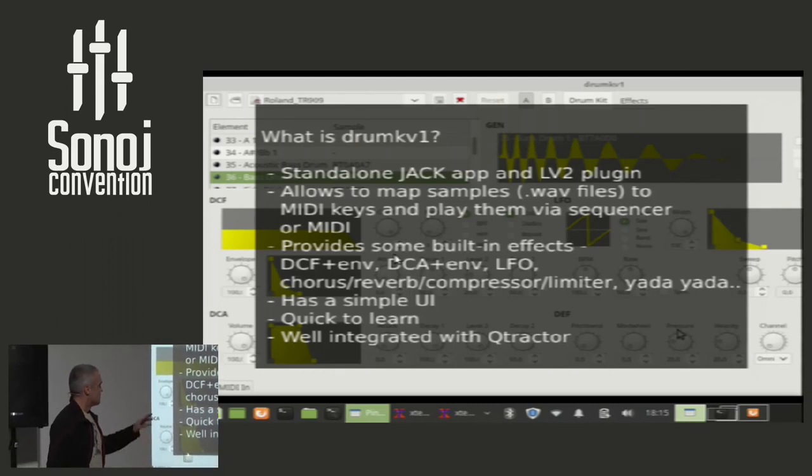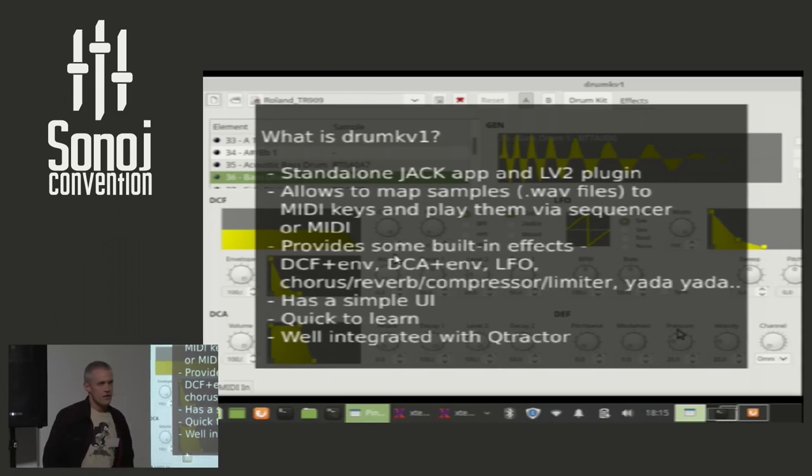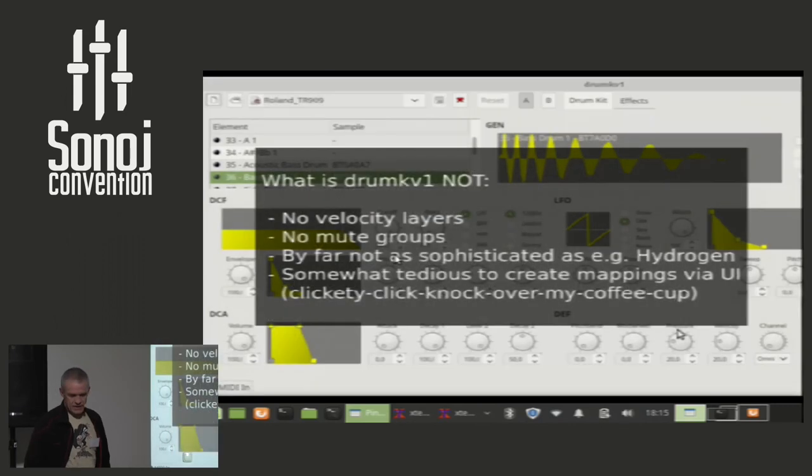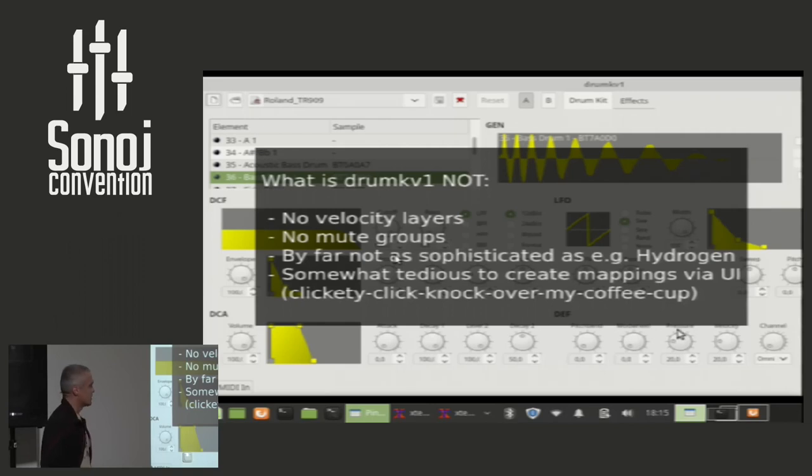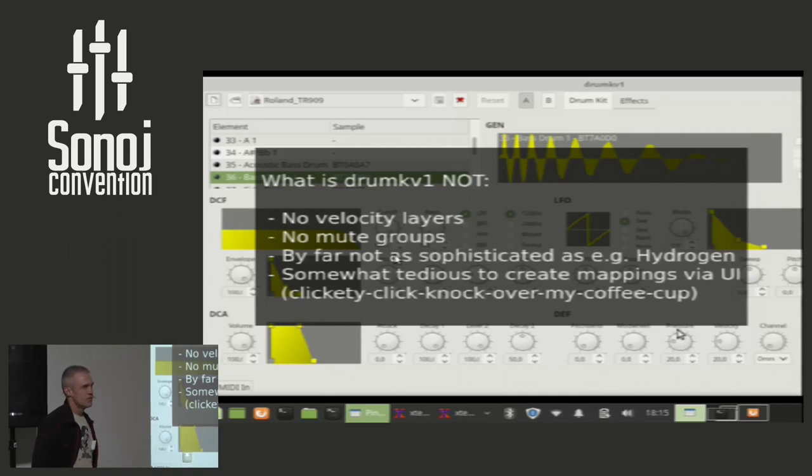You just load samples and play them back via MIDI or via your sequencer of choice. It's a simple UI. It is quick to learn, and it is well integrated with Qtractor. It is a very lightweight program in the sense that it is not something like hydrogen.